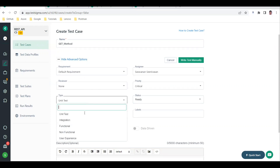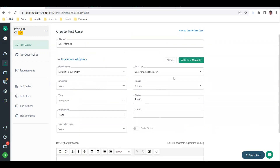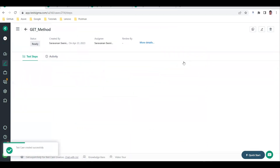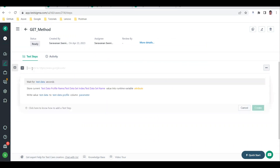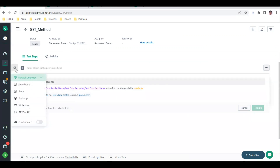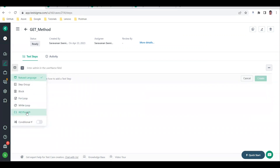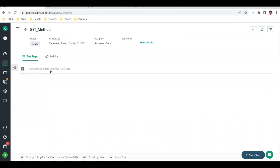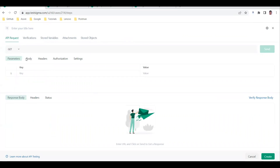You can see advanced options like reviewer and test type - these are informational fields for the test case. Then click 'Write test manually'. The test case page will open and you'll see the test step editor. Click on the RESTful API icon to start writing your API details. You'll see the available methods: GET, POST, PUT, PATCH, and DELETE.